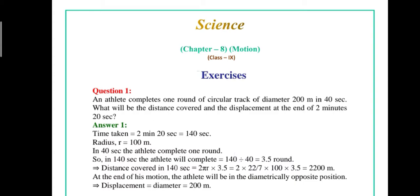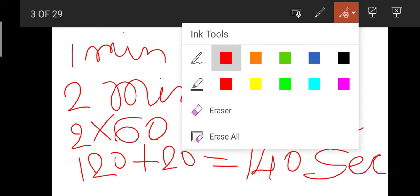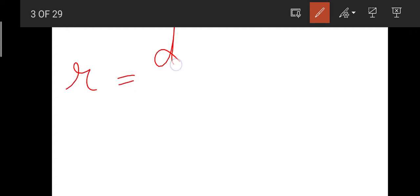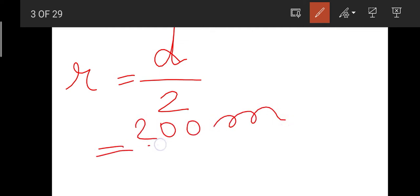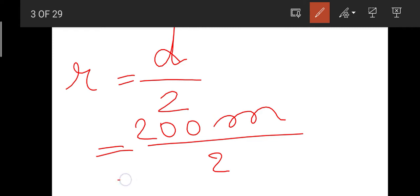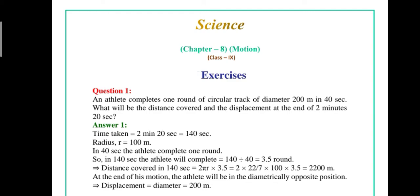Now, radius. Diameter has been given to us as 200 meters. If we find the radius, the formula is: radius is equal to diameter divided by 2. So 200 divided by 2 gives us a radius of 100 meters.